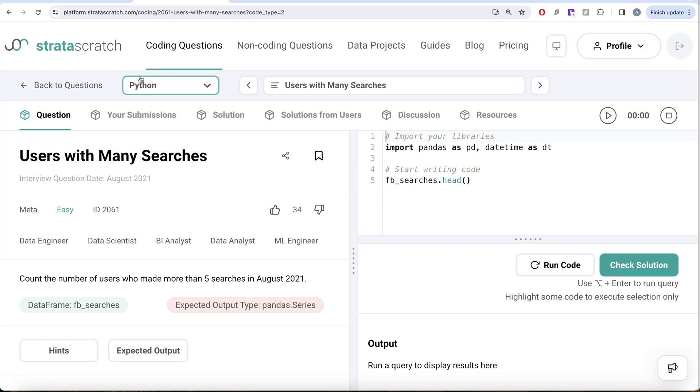In this video, we are going to solve this question on StratasScratch regarding users with many searches. This question has been asked in Meta interviews and it's a great question if you are preparing for data engineer, data scientist, BI analyst, data analyst or ML engineer roles.